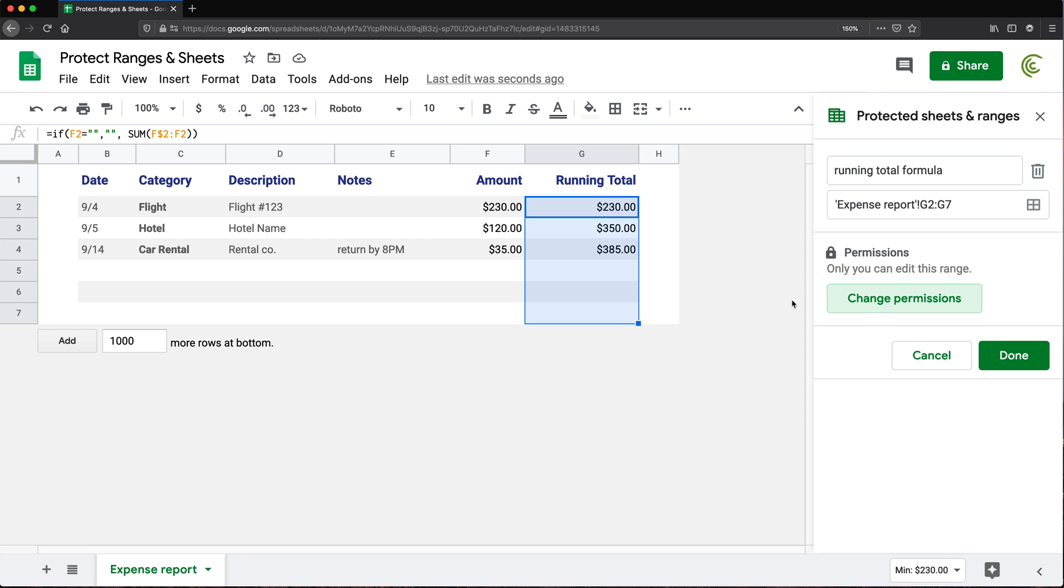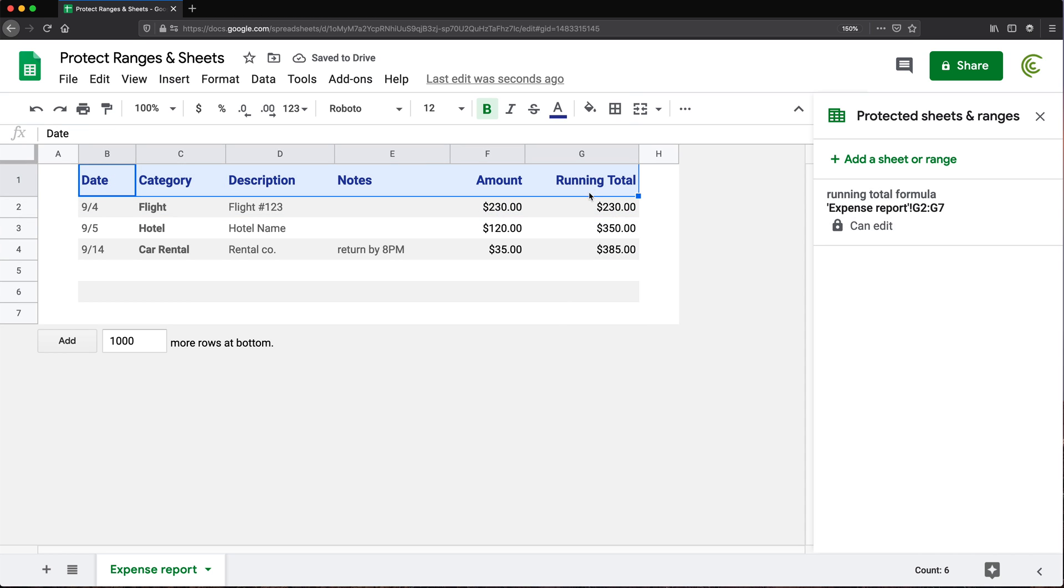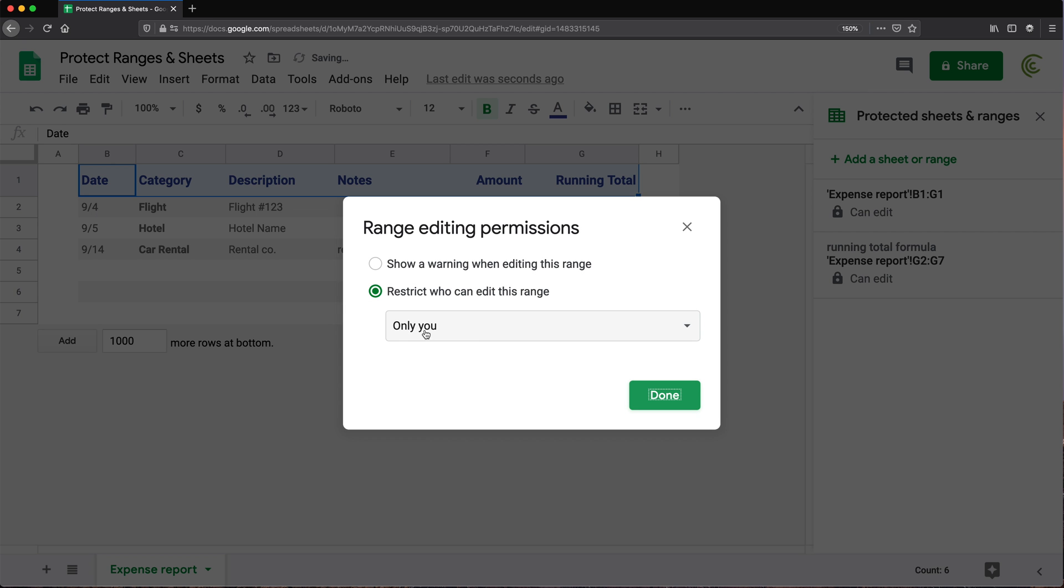And now we have this and you're not limited to one range. So if I wanted to add another one, let's just click done on this one to make sure it's done. So I could go here and select this other range. Let's say I don't want them to be able to change any of these headings. I can select that, add that plus and set permissions. And again, only you and done.